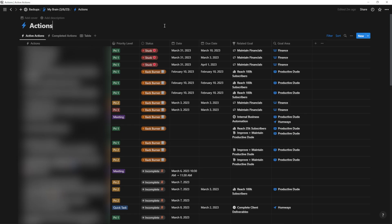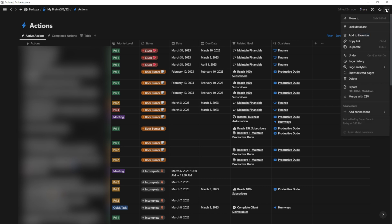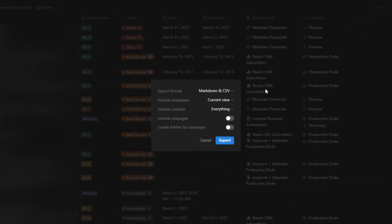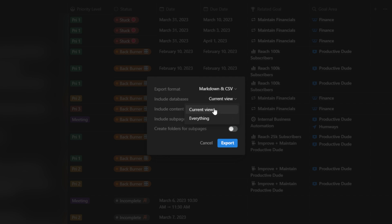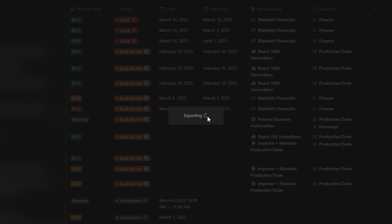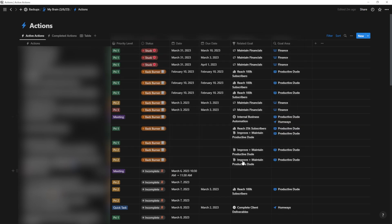If something catastrophic happens to your Notion account or you want to move data out of it, click the three dots in the corner of your full-page database and hit Export. This lets you export as Markdown and CSV — which allows re-uploading to Notion later — or as PDF or HTML. Under settings, one particularly important option is Include Databases. Change it from Current View to Everything to export the full database, then hit Export to save the file to your local device.